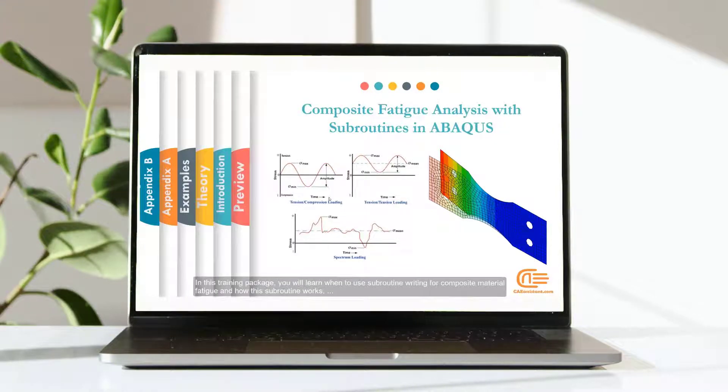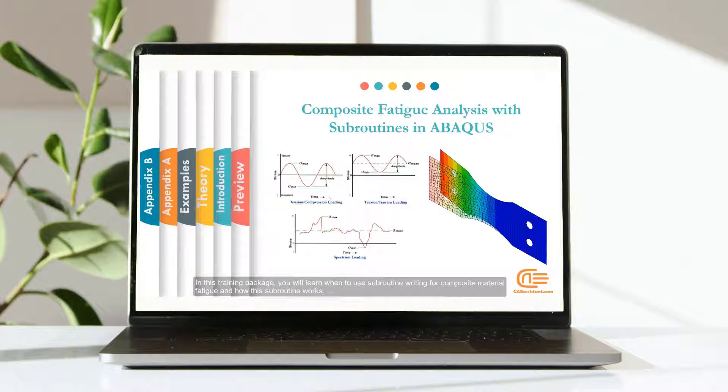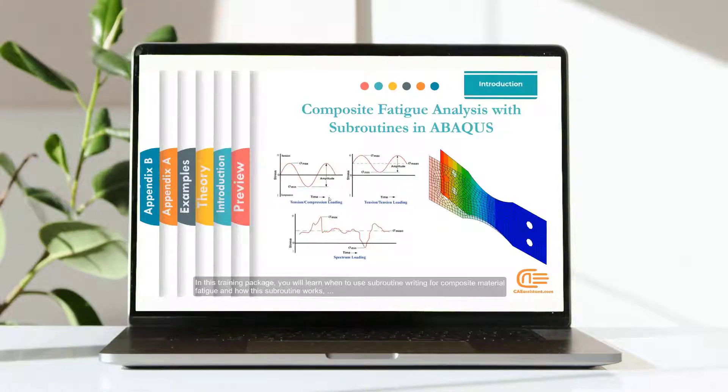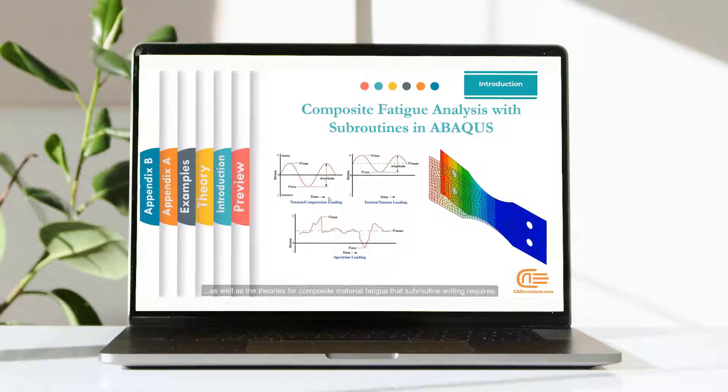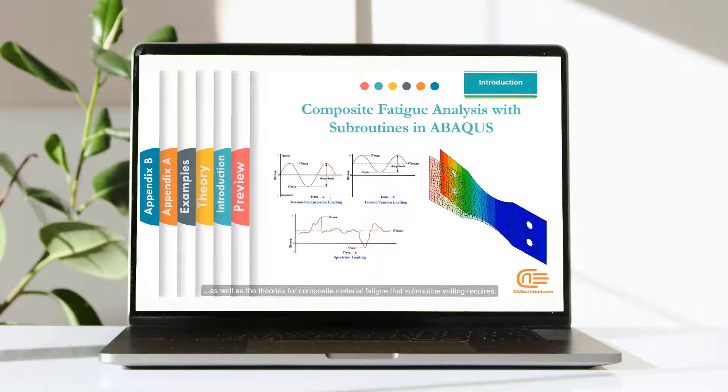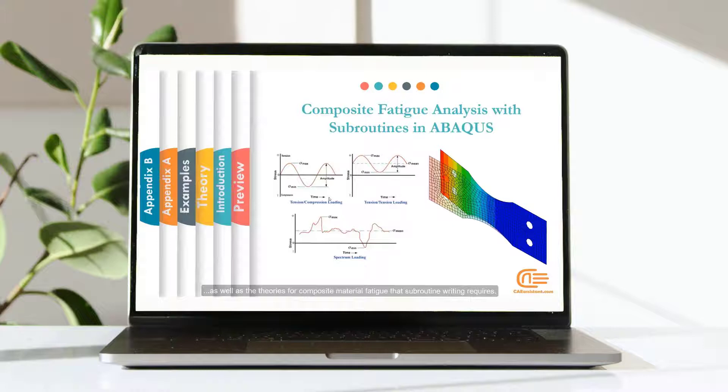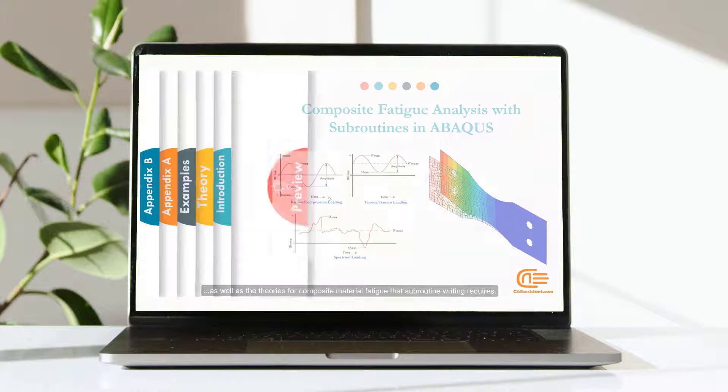In this package we want to teach you how to apply fatigue using UMAT subroutine. In this training package you will learn when to use subroutine writing for composite material fatigue and how this subroutine works.